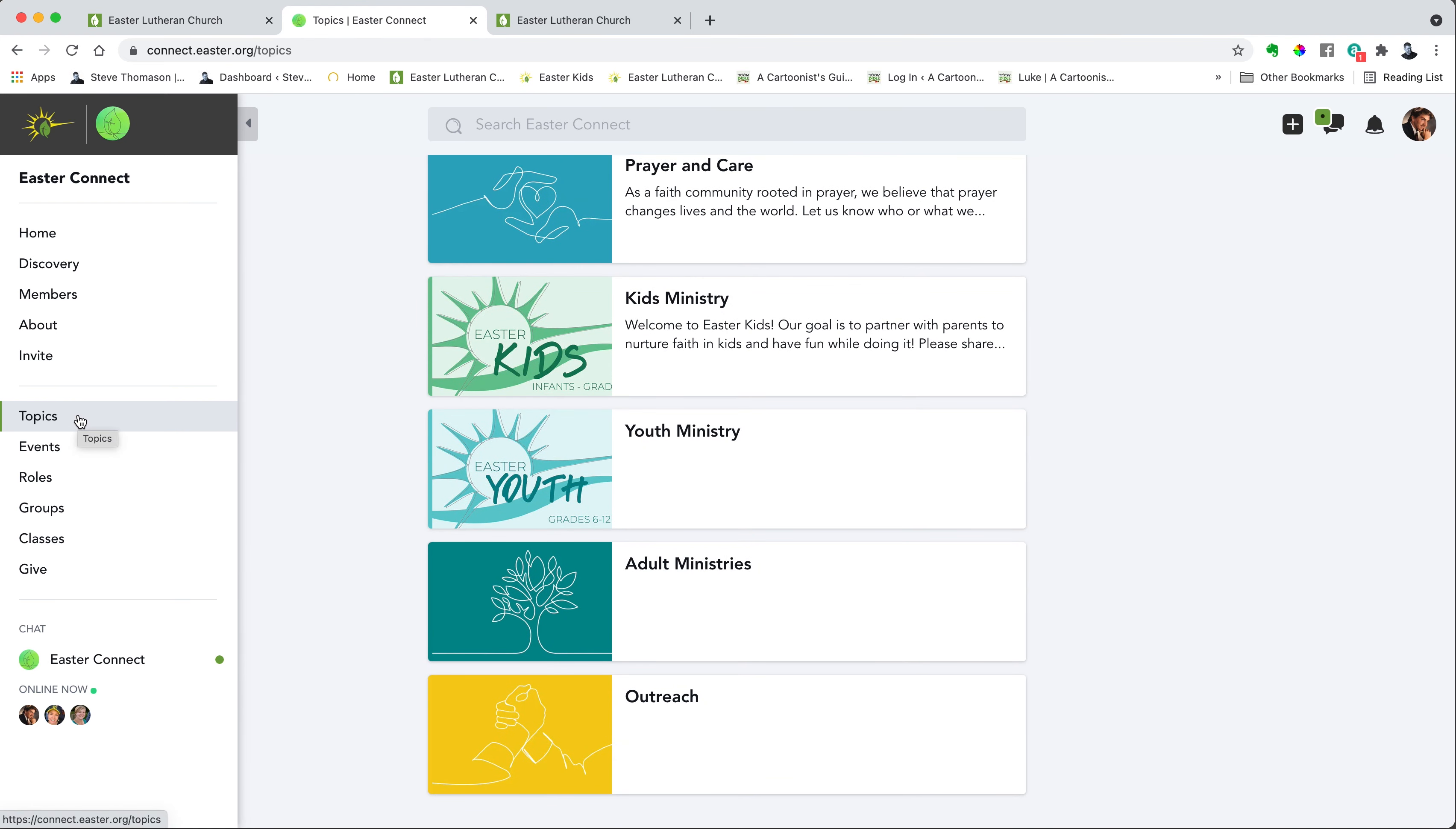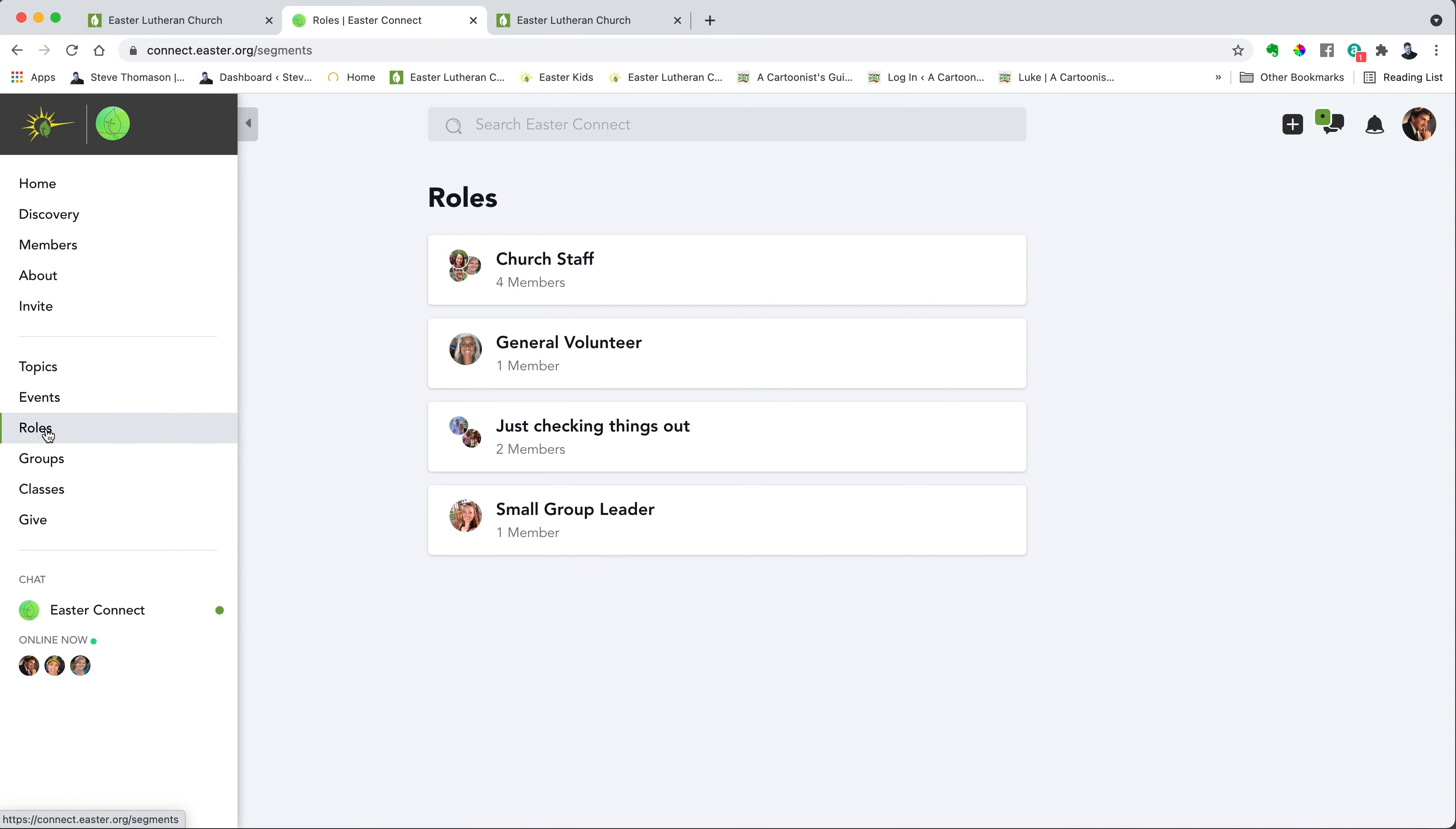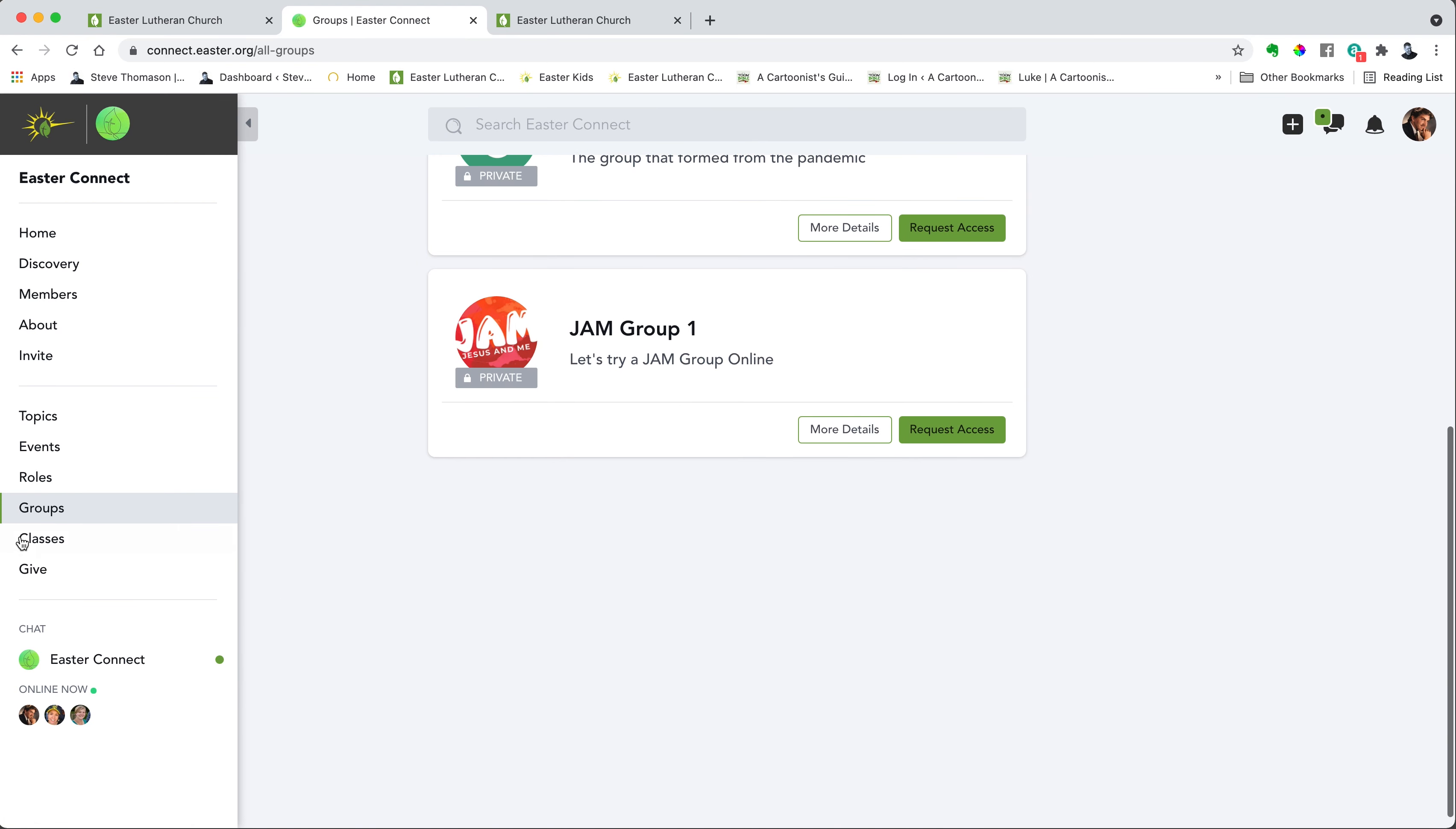If you want to know what events are coming up, you click on events. You can organize yourself into different roles at the church so you can find people who are interested in the same things that you are. You can find small groups that you can join and explore on Easter Connect.